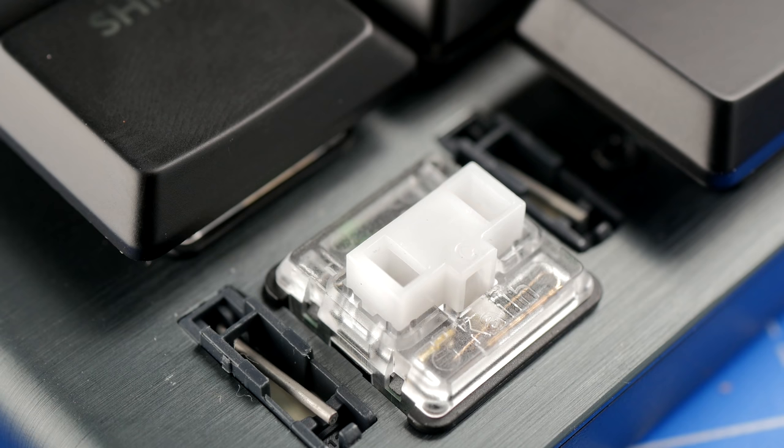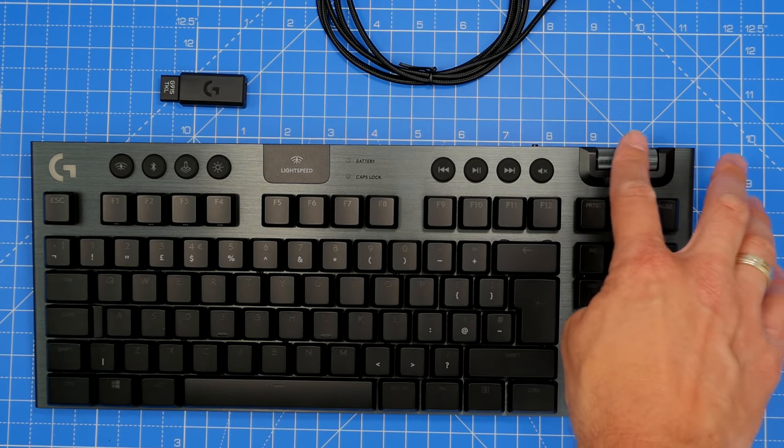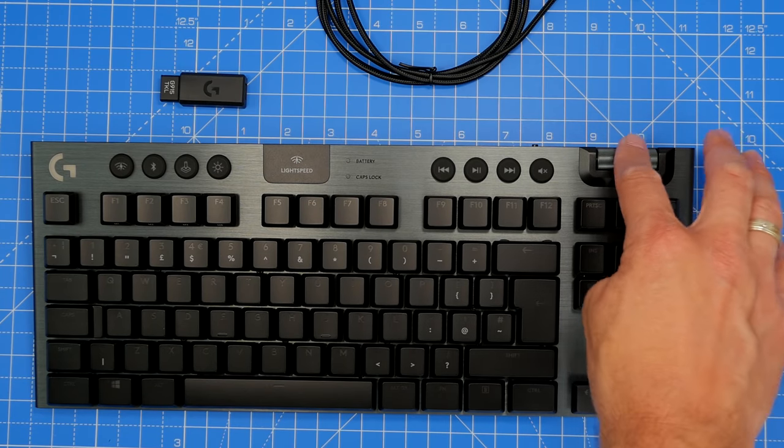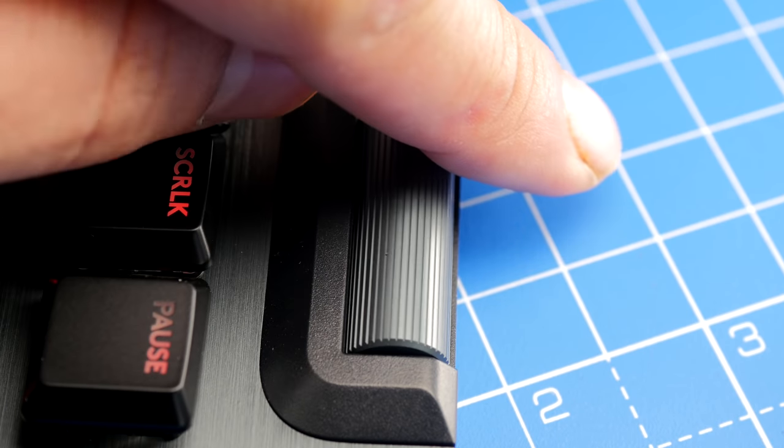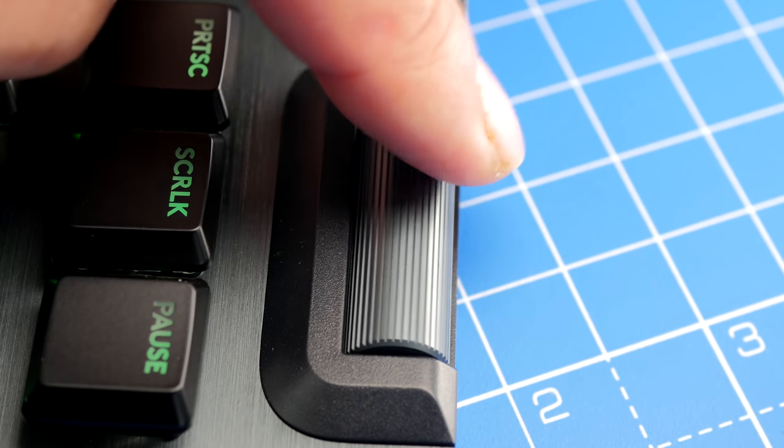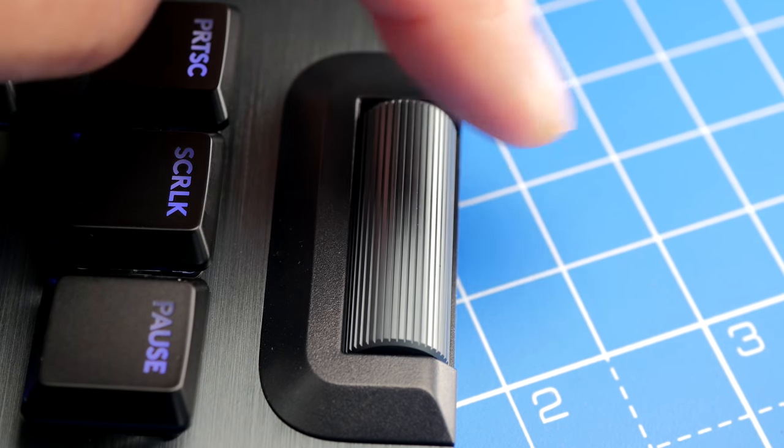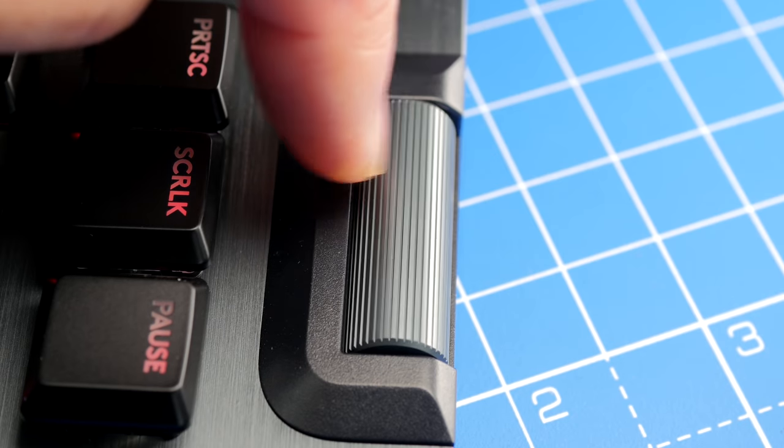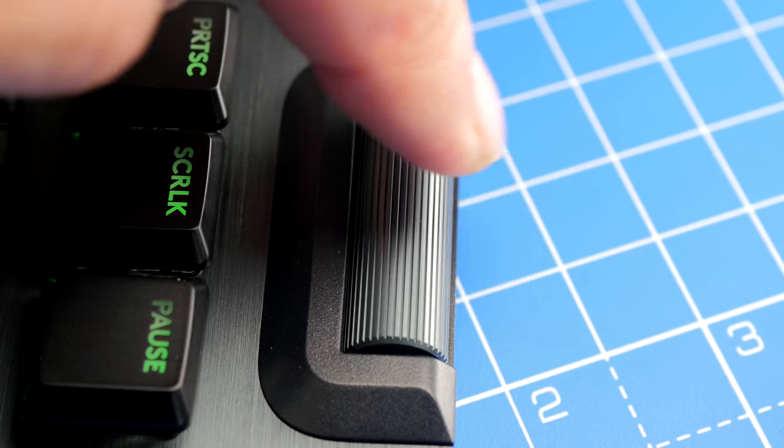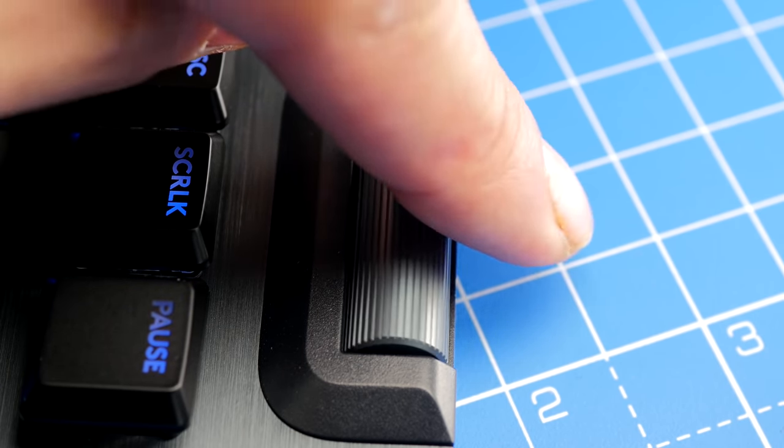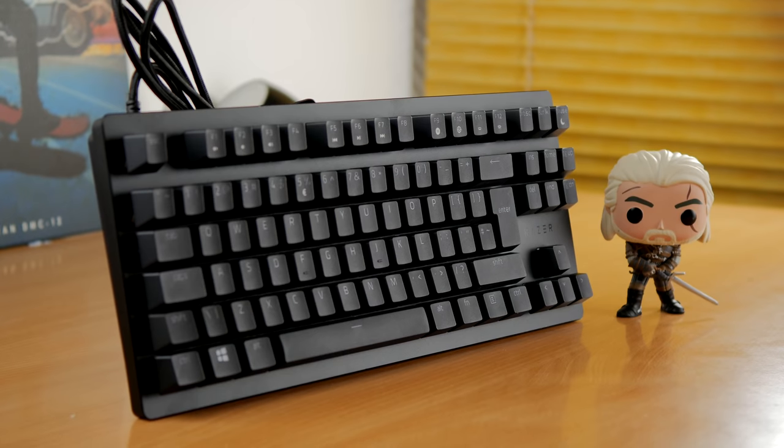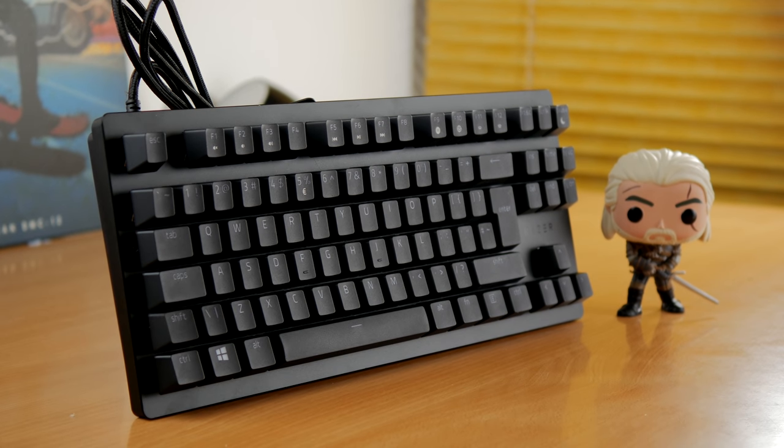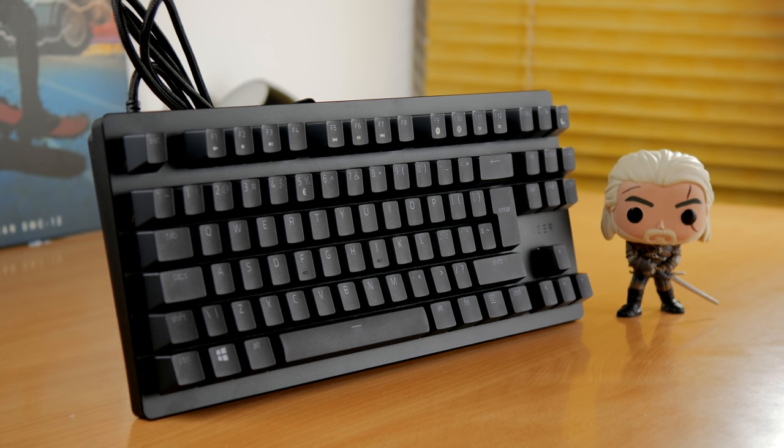Other highlights to the G915 TKL are the media controls. You have a volume wheel on the top right, easy access volume wheel as well as media playback buttons as well. Really like this little feature and it's nice to see it on a TKL keyboard. Razer's media control buttons are built into the function keys. So you still got the playback, the ability to adjust the volume levels and the keyboard brightness as well too.